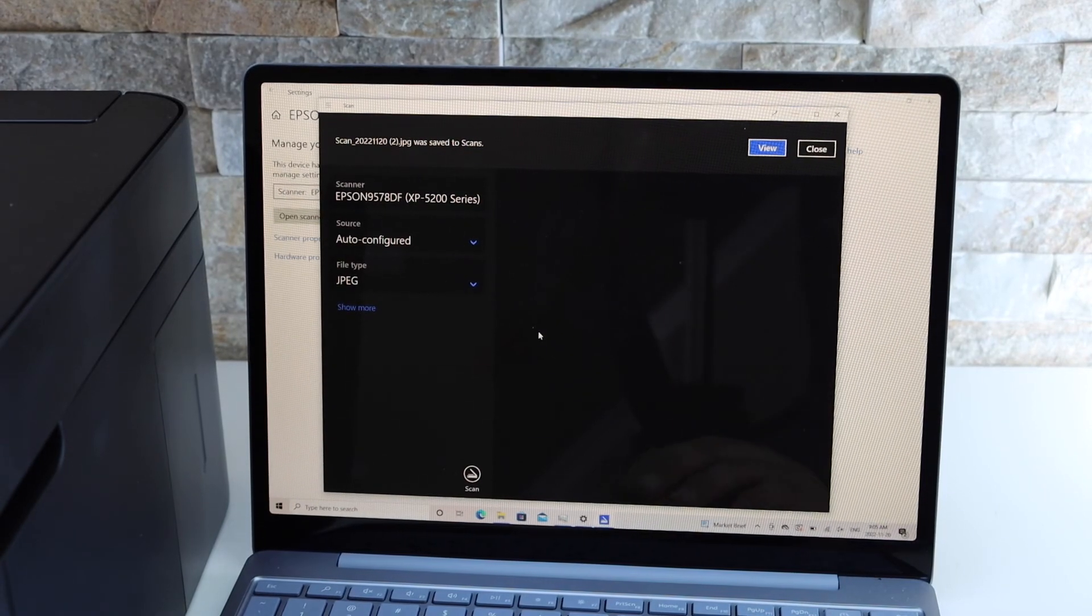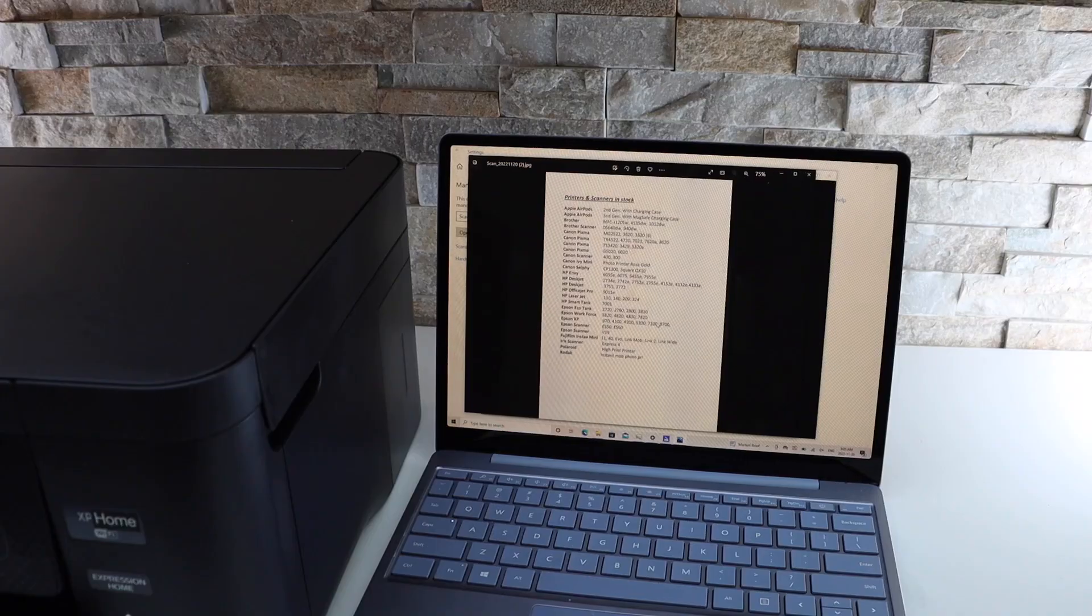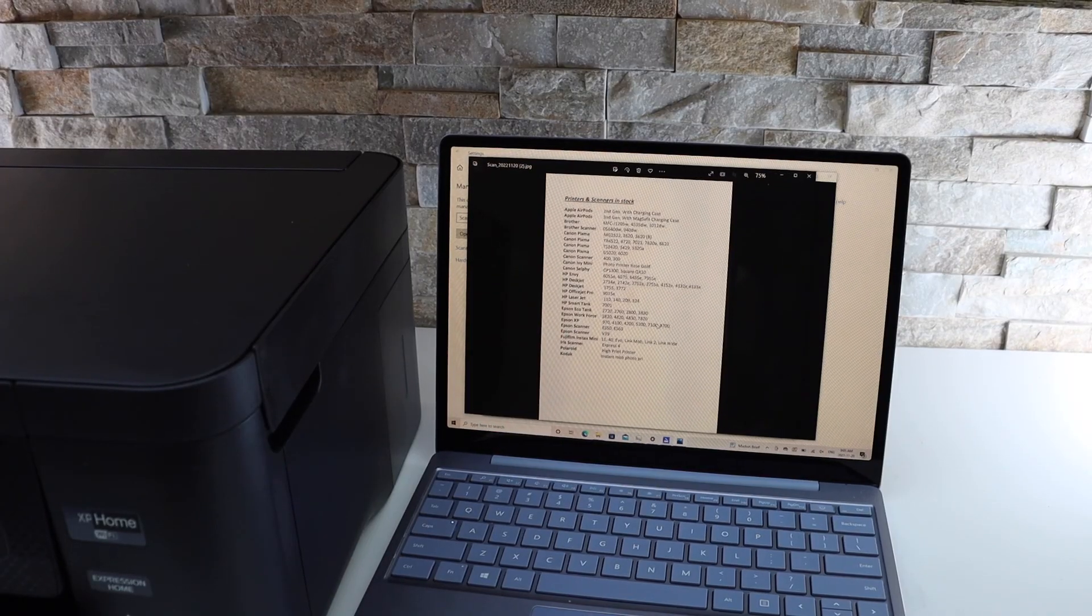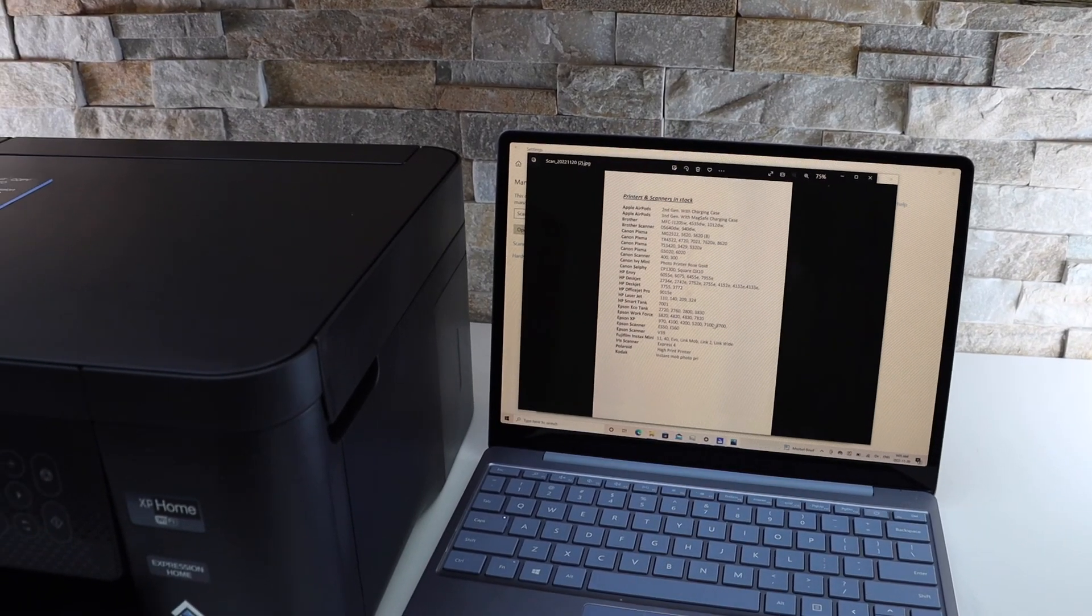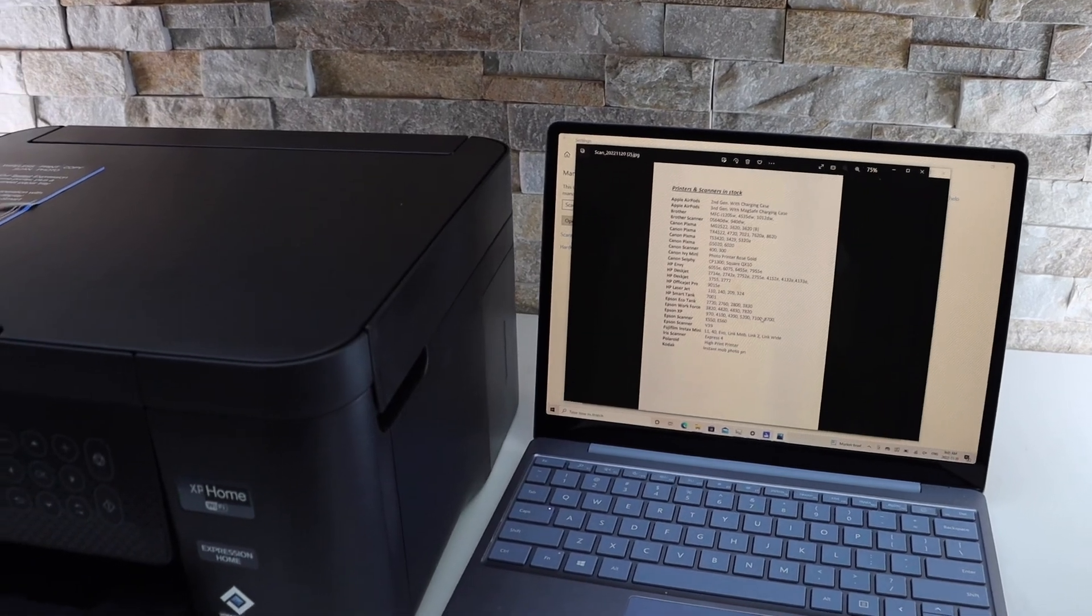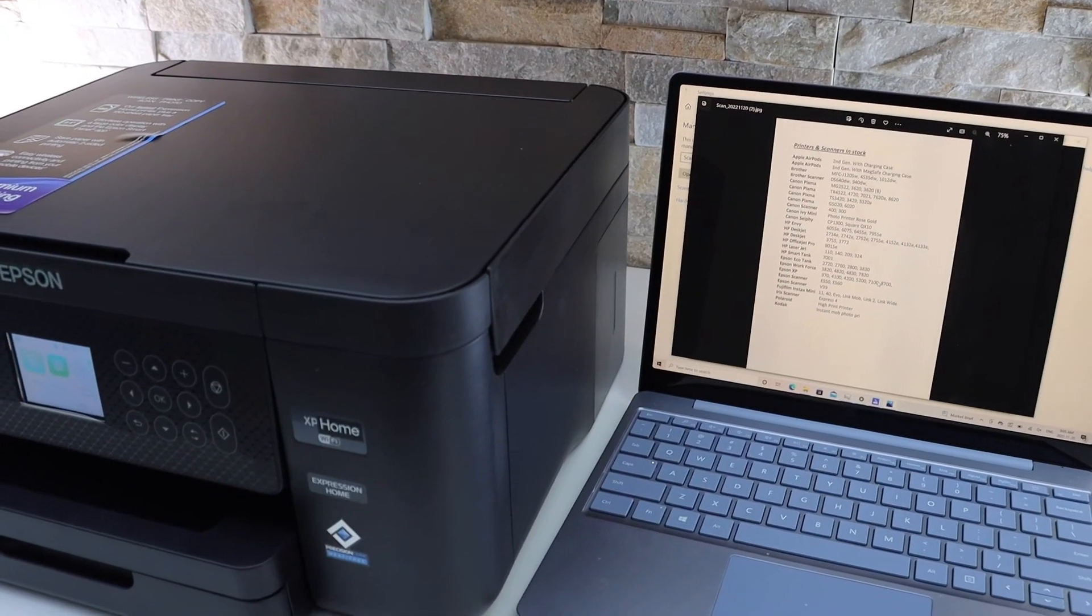Click on the view button. In this way we can do the printing and scanning with this printer. Thanks for watching.